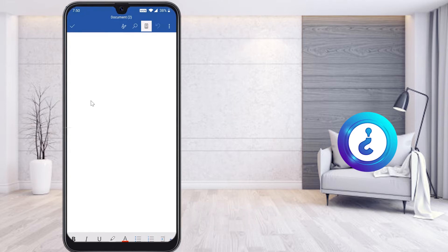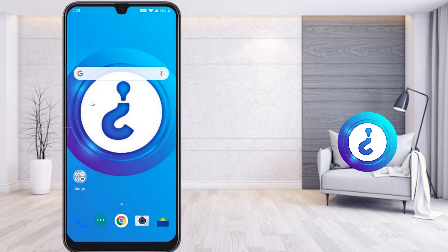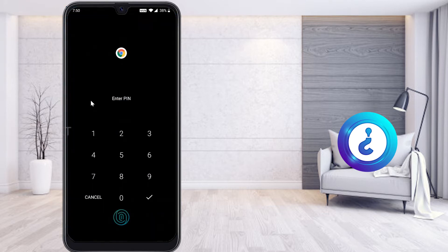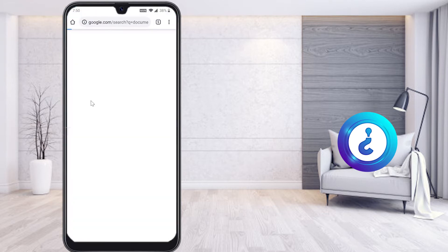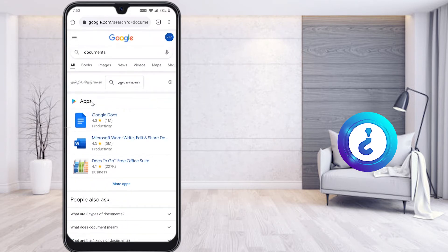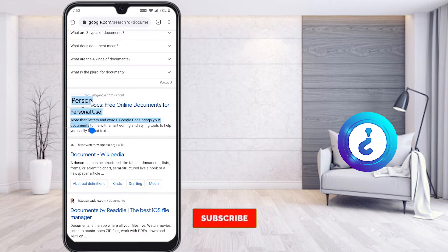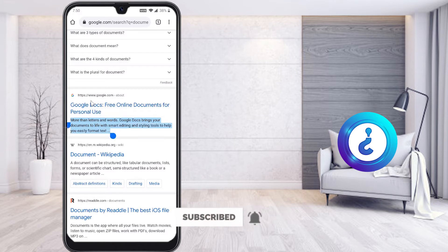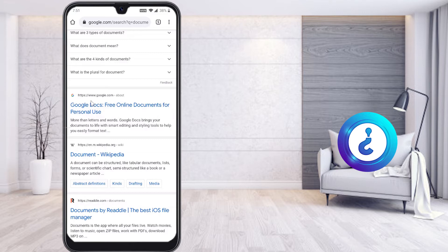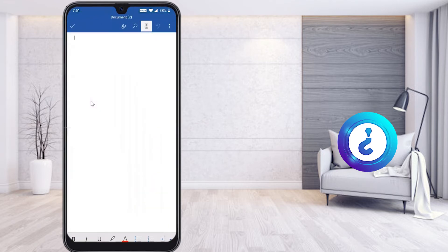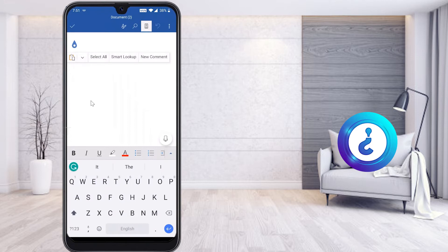Now I would like to copy external content and paste it to make a document. For example, if my content is in Chrome browser, I open Chrome and browse something. I find the content I want, long press on it to select it, and copy it.